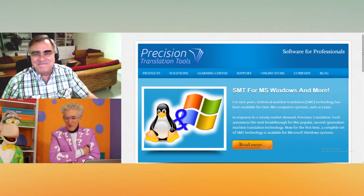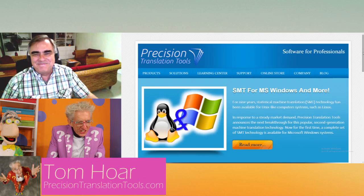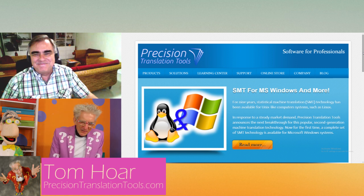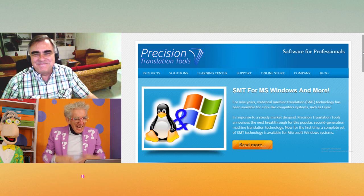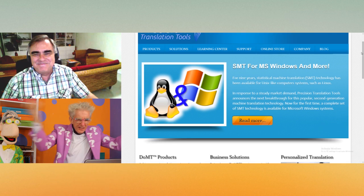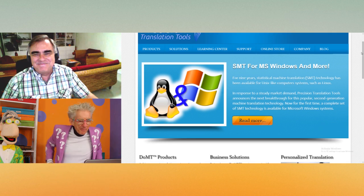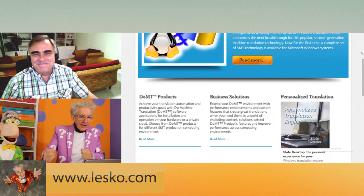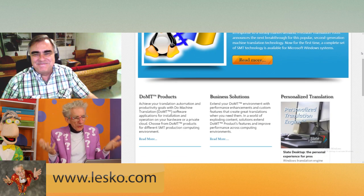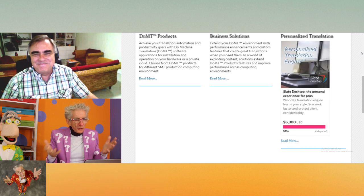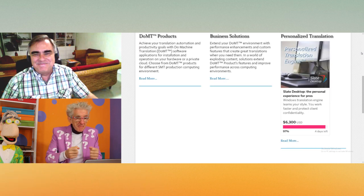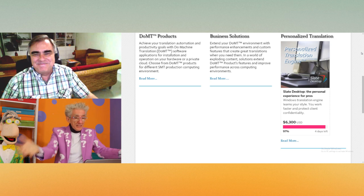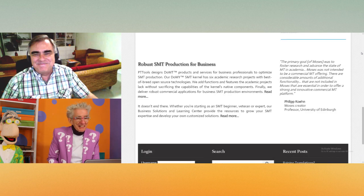Tom Hoare, but more importantly, it's PrecisionTranslationTools.com. You have this great crowdfunding campaign on Indiegogo, and it seems like you're the first person. I've done like 700 interviews like this, and most of them are for consumer products. But you figured out how to use crowdfunding almost like business-to-business, because your product is really for professional translators who are in business, aren't they?